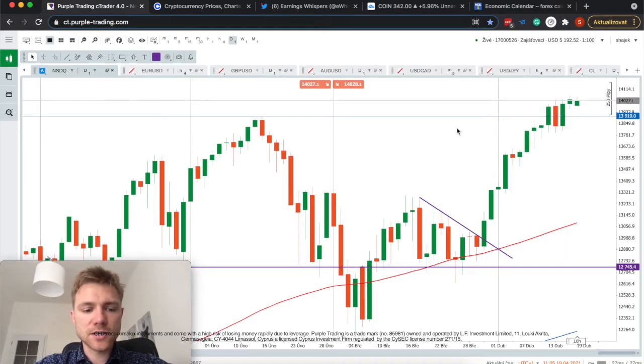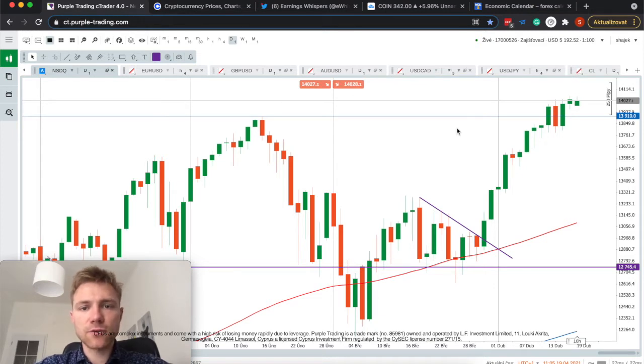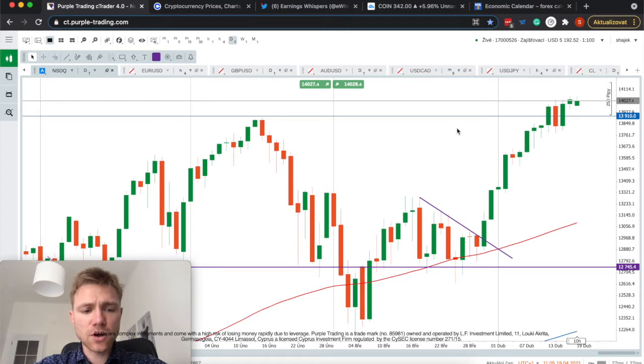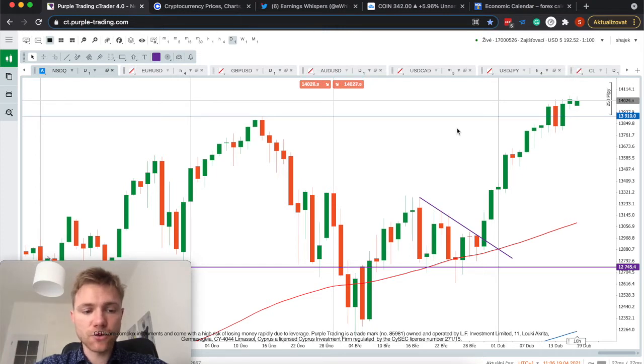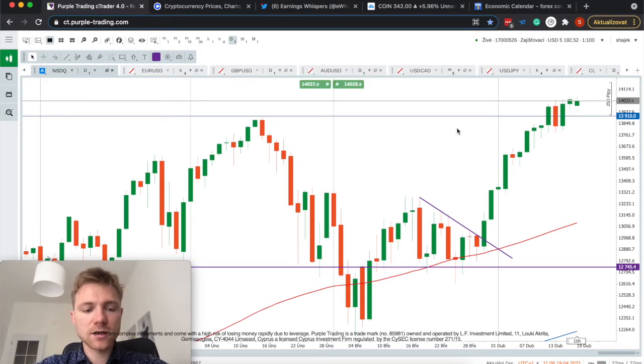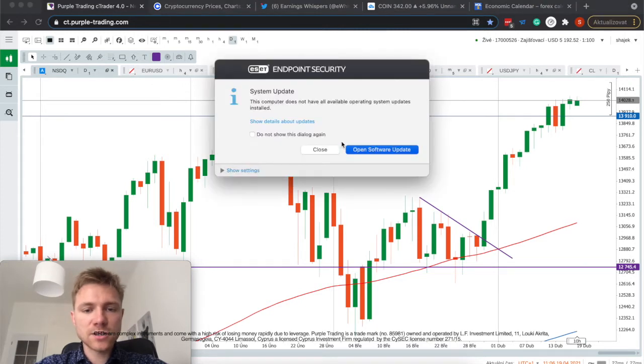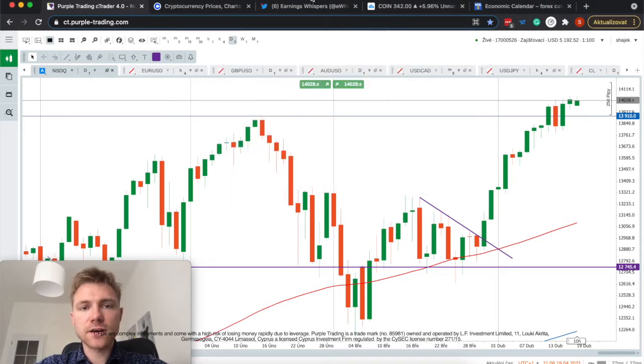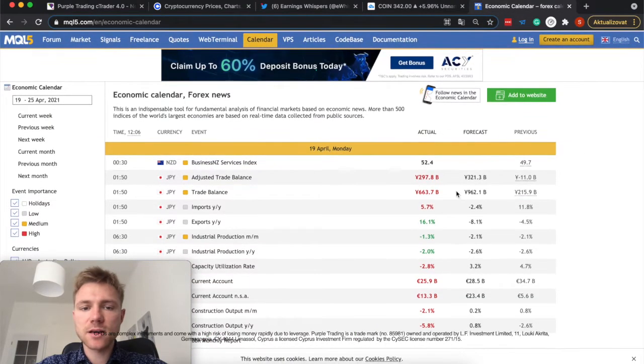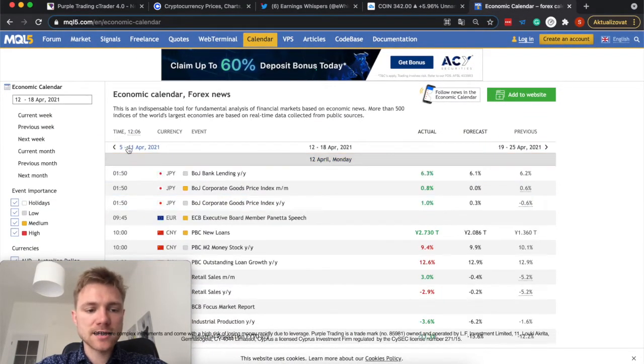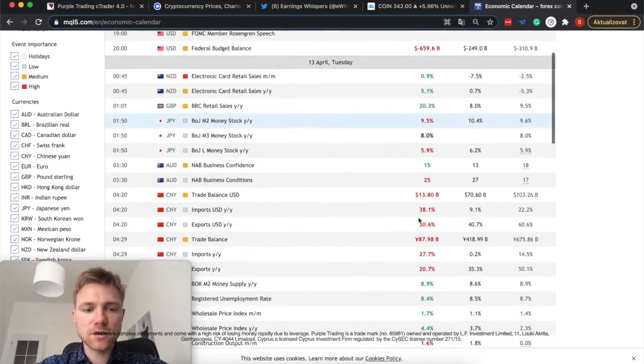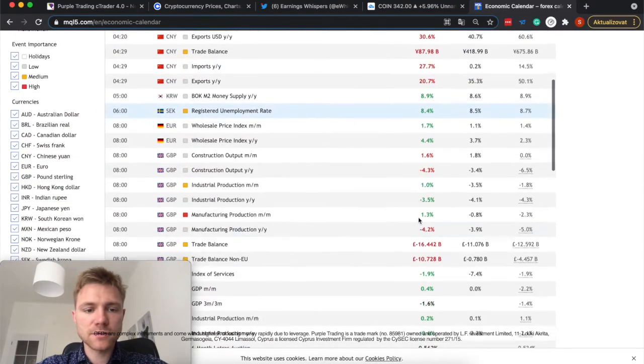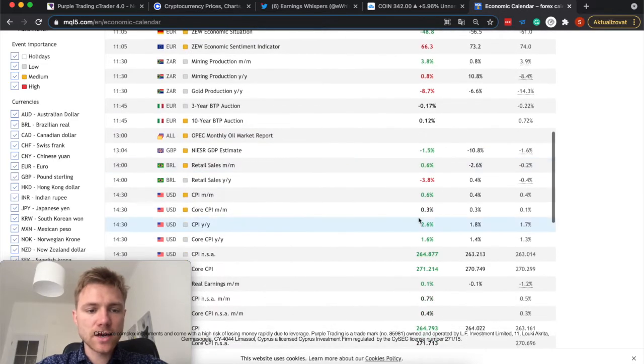Especially the technological and growth stocks which rely on low rates in the economy. So that's very positive for technological stocks which are going strong. And we expect some earnings from first quarter from those companies and they can pretty much show us how they were able to perform even during those extended lockdowns in several countries.